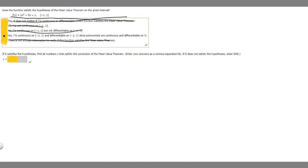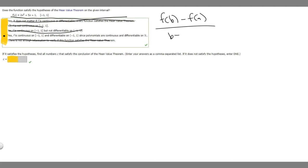So now let's look at the next part. If it satisfies the hypotheses, find all numbers c that satisfy the conclusion of the mean value theorem. So what we want to do to solve this is use this formula: f(b) minus f(a) over b minus a. Then we're going to take the derivative of our function, set it equal to this, solve for x, and that's going to be our answer.